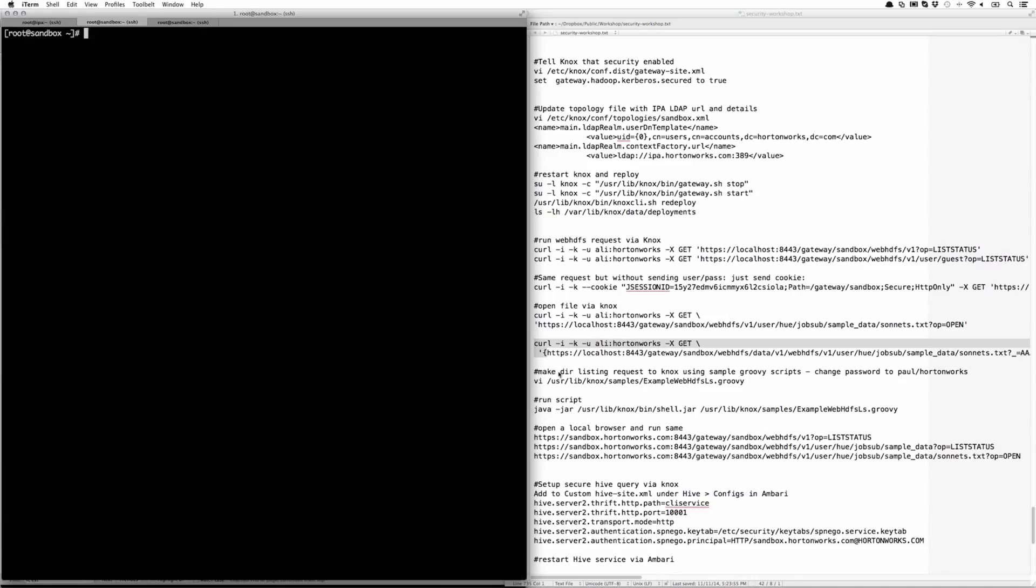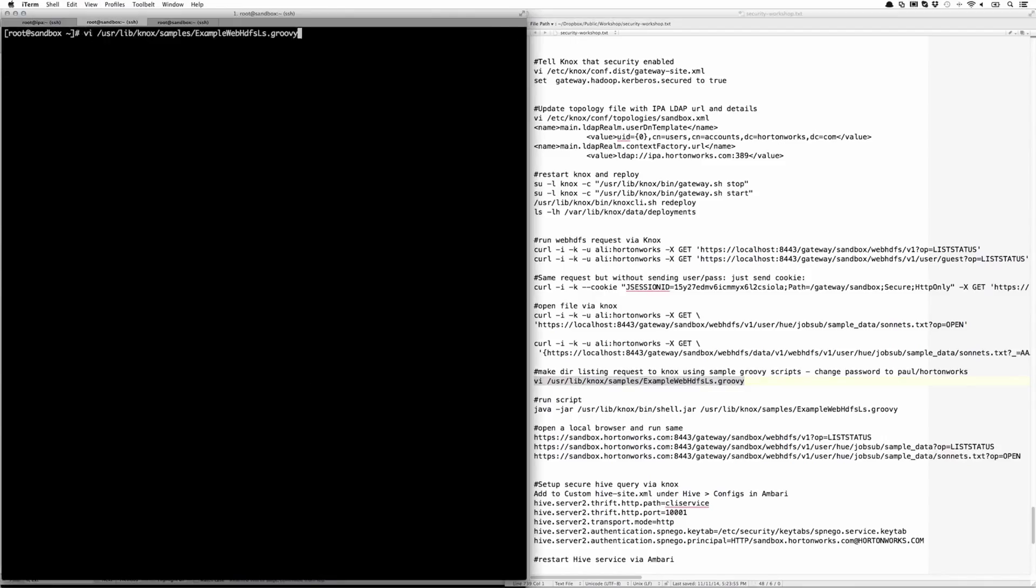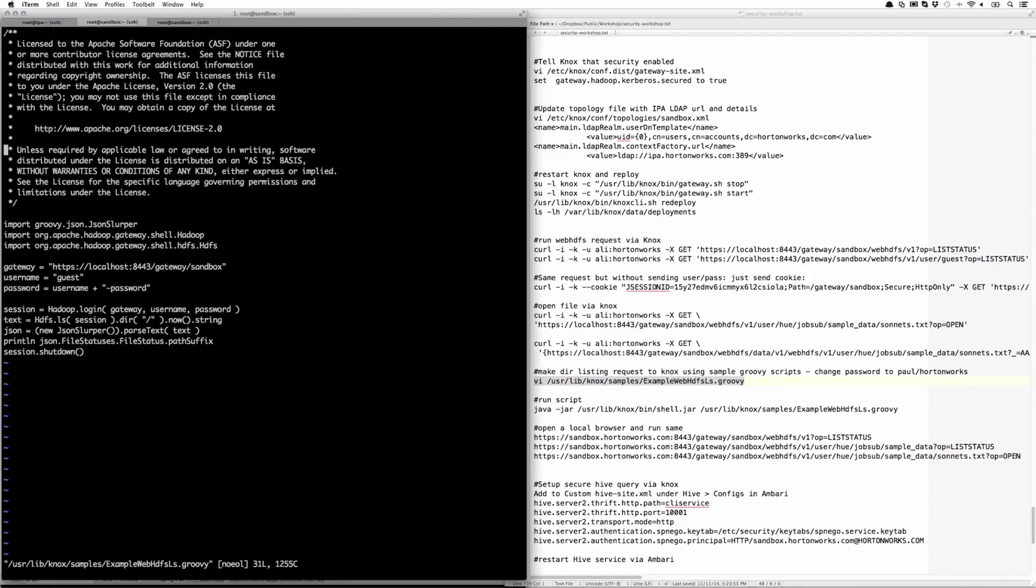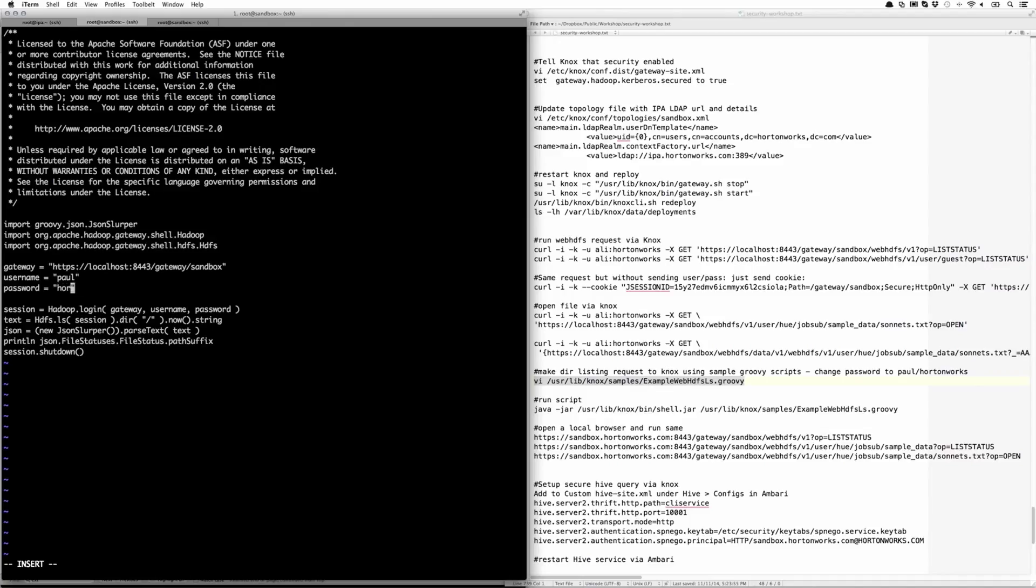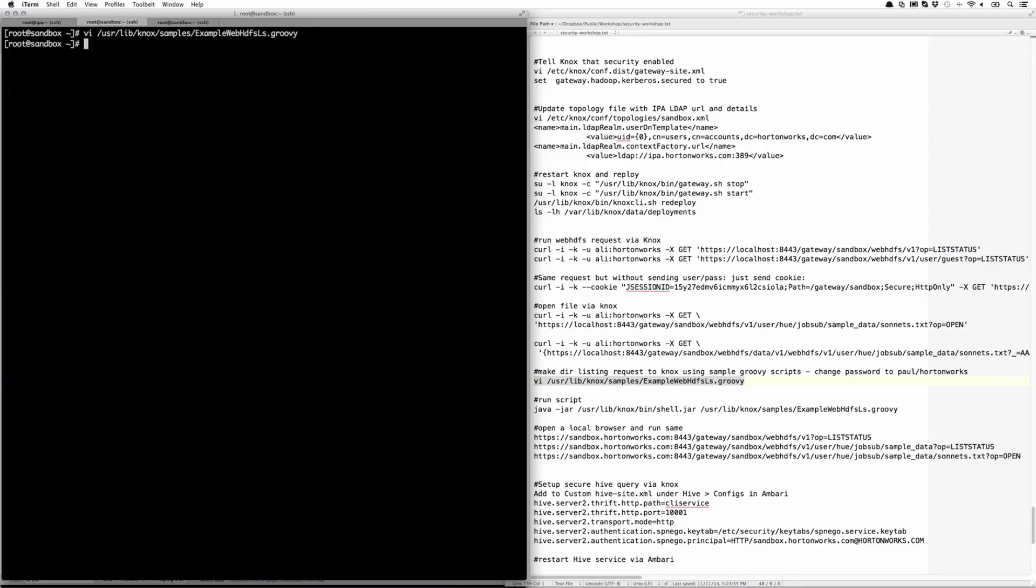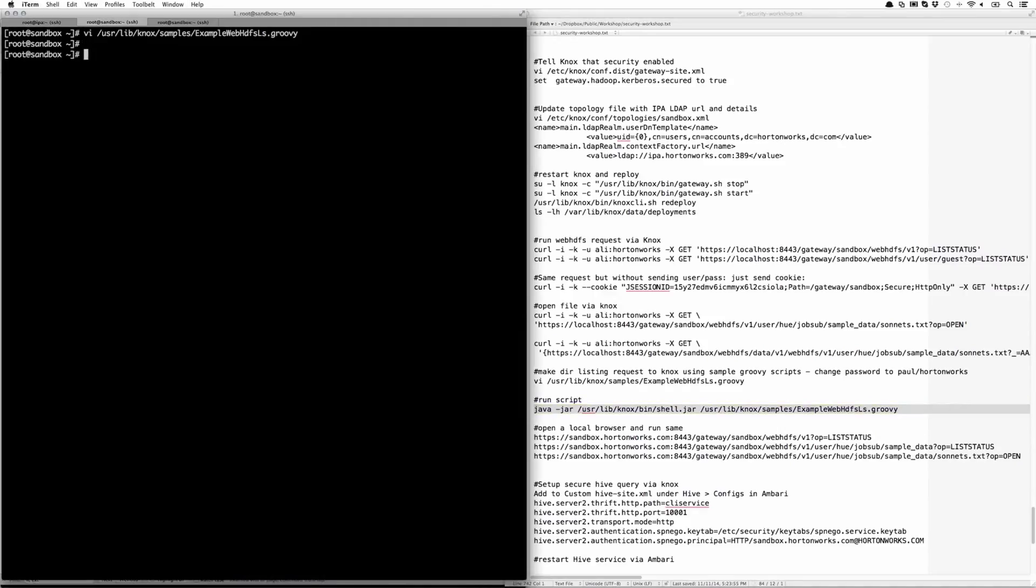You can actually also query this using Groovy. There are some sample scripts to do this. This one just does a very simple directory listing. The only thing we need to change here is the username and password. I'm going to change that to Paul and Hortonworks, and then execute that script using the Knox bin shell jar. And it should give me a directory listing that I was looking for. And it does.